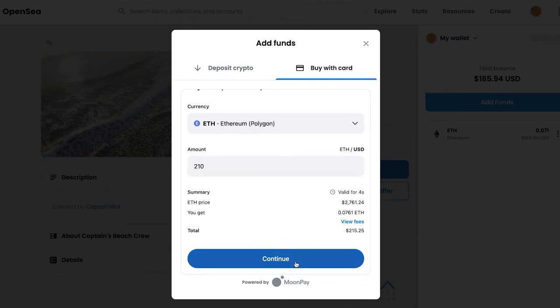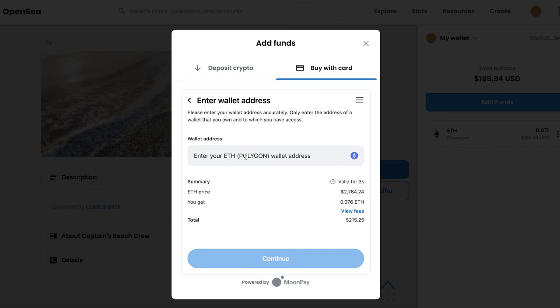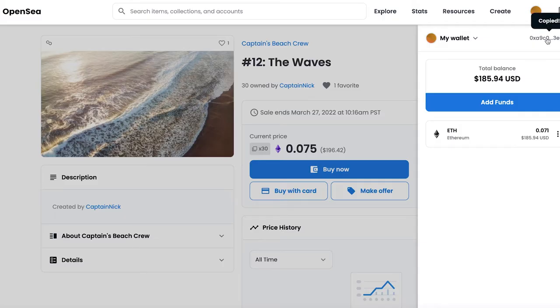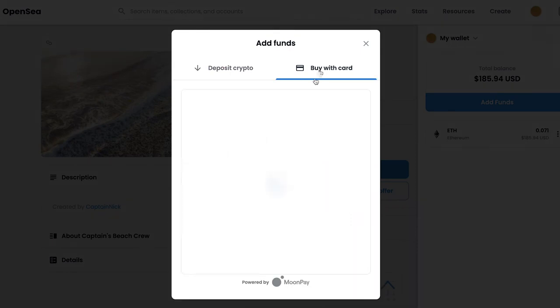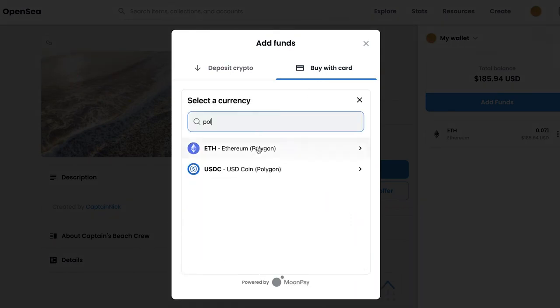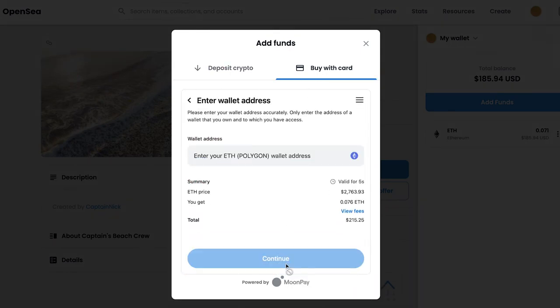So you're going to click continue and then we are going to see that you need to have your wallet address. Now essentially Moonpay is looking for a place to send this crypto that you're about to buy. Now if you don't have your wallet already copied, what you're going to do is just go back to OpenSea and then go to your wallet on the top right-hand corner. It is right there. So you're just going to click it to copy. And then you're just going to repeat the same exact steps just to get back to the screen that you were at before.